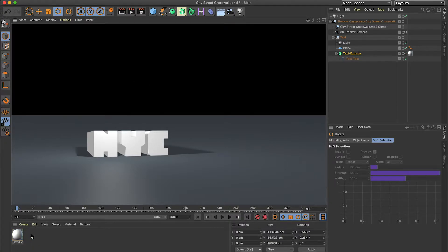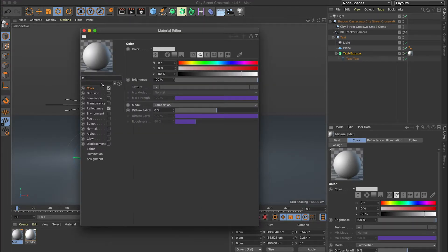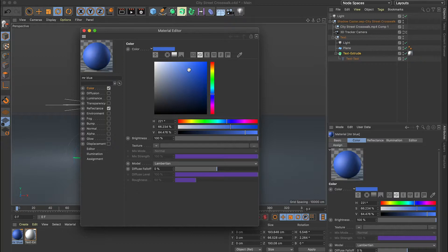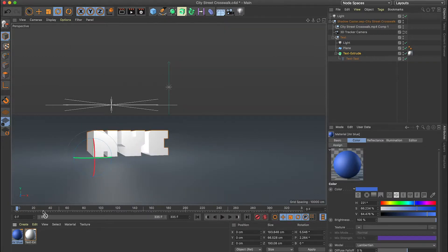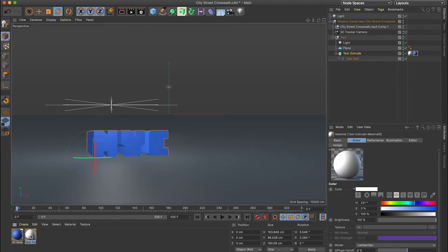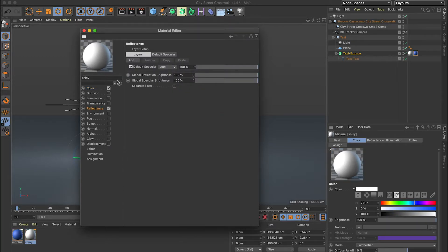At this point I can go ahead and make a different color or different material. I'm going to double-click on my material and call it Mr. Blue, which will allow me to change the color. That looks pretty nice, and I'll apply this to my text. I also want a really glossy, shiny side, so I'll take this existing text material, double-click on it, and call it Shiny.